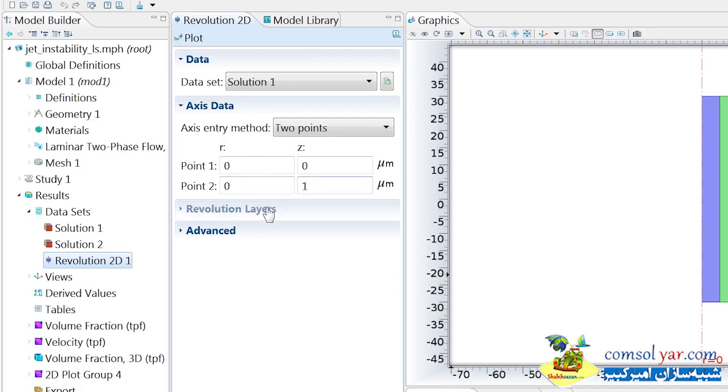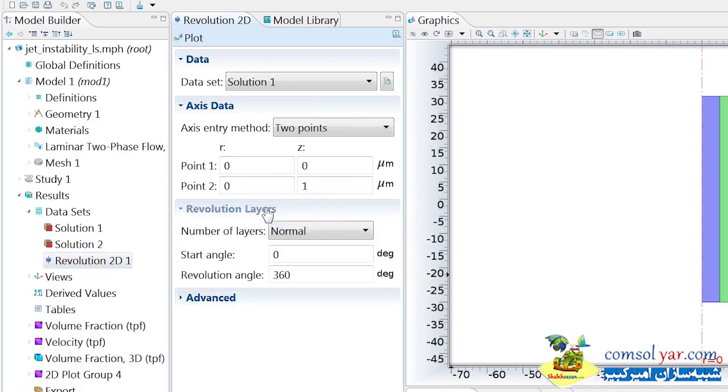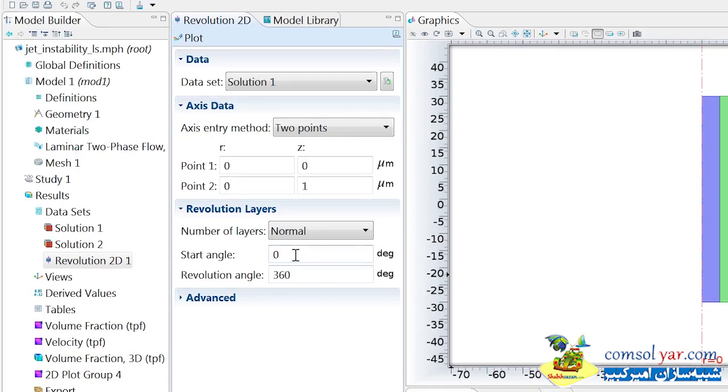Next, if we look in the revolution layers section, you'll see that this has a start angle and a revolution angle. The start angle tells you where your revolution will start at, and the revolution angle tells you by how many degrees you'd like to revolve this 2D dataset by. So here we start at 0 degrees and do a full 360-degree revolution.